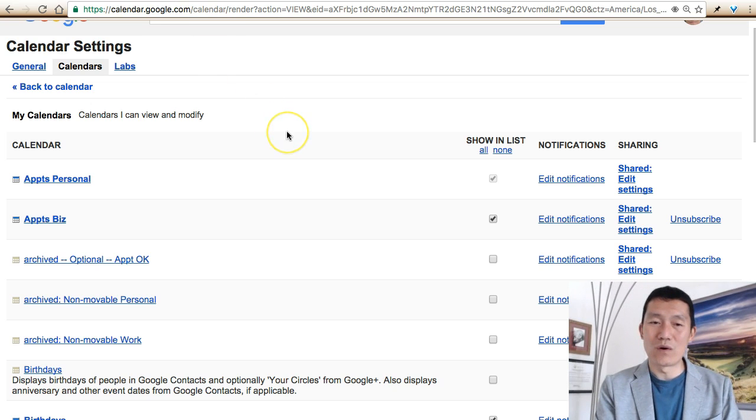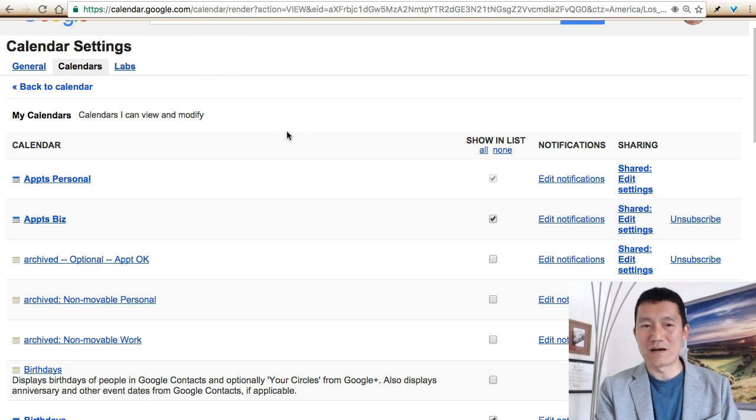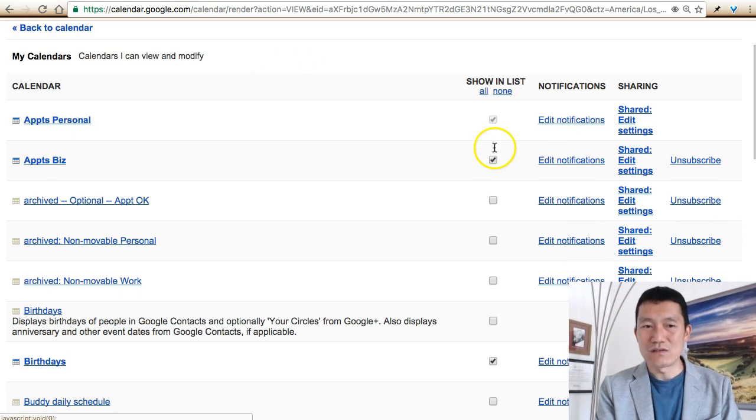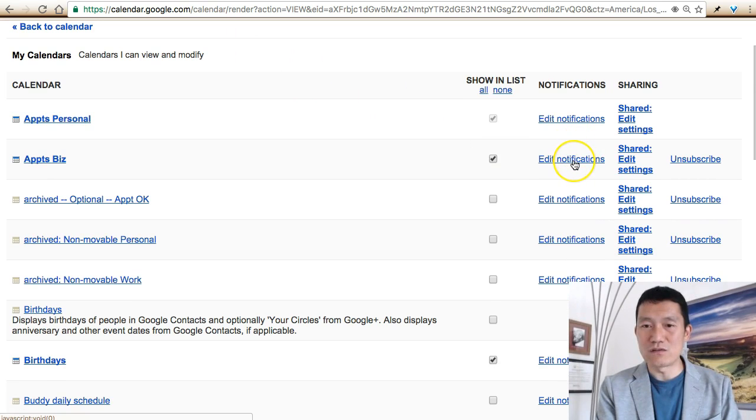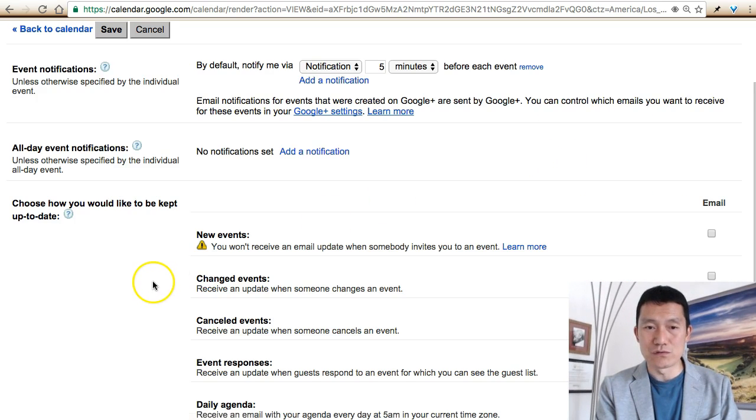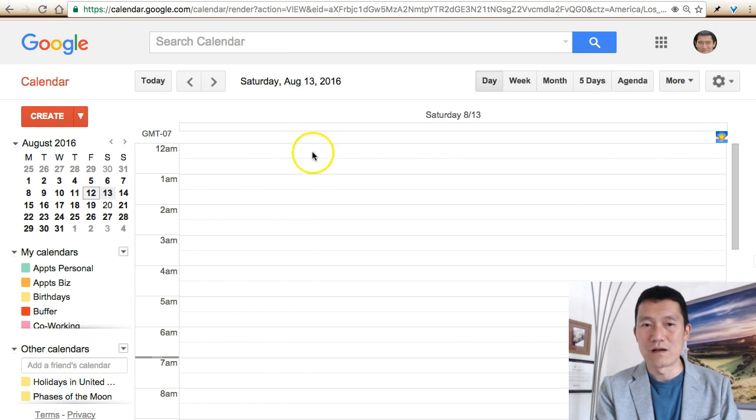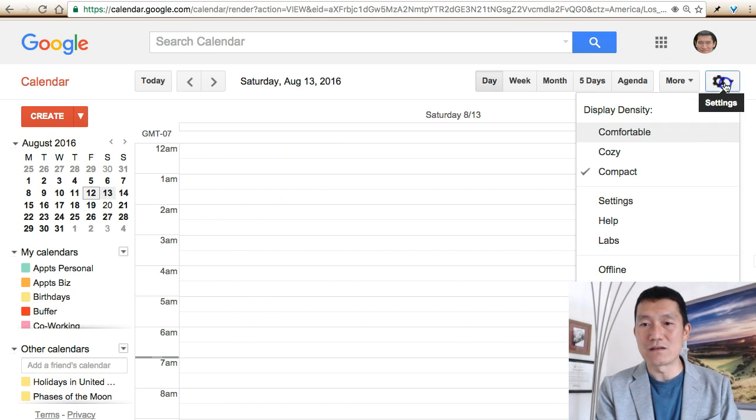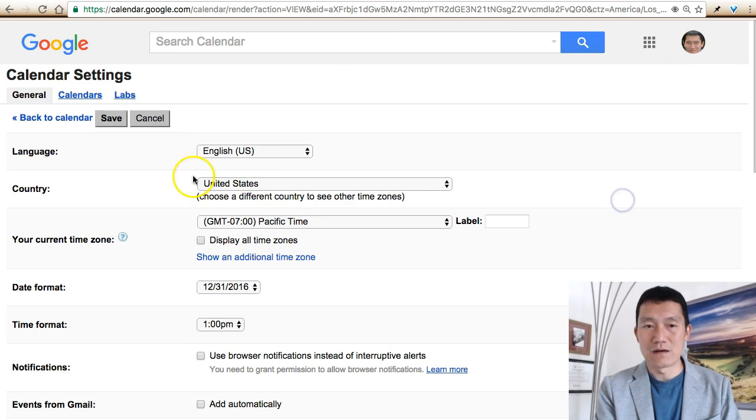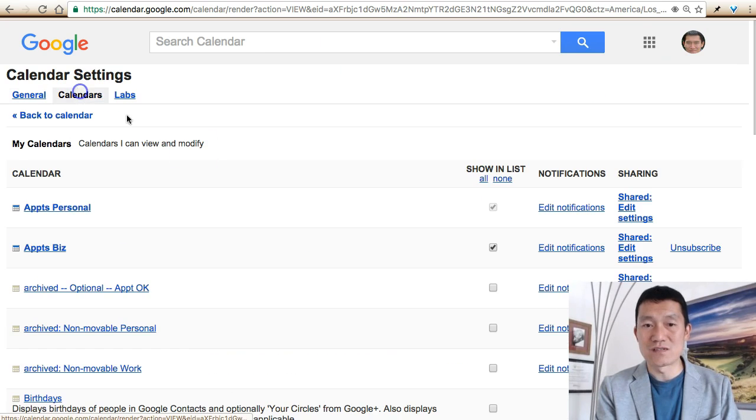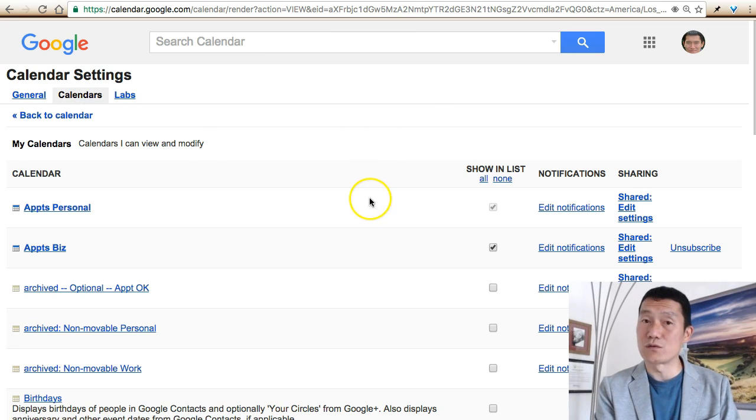One thing I need to clarify is that unfortunately you cannot do this with your other Google calendars. This option doesn't show up. This is only available for your main Google calendar, whichever one you set up your Google account with.